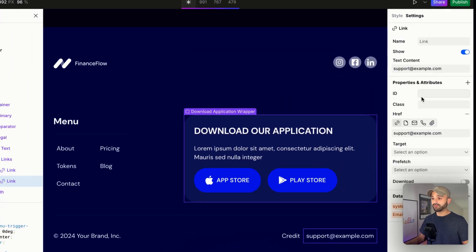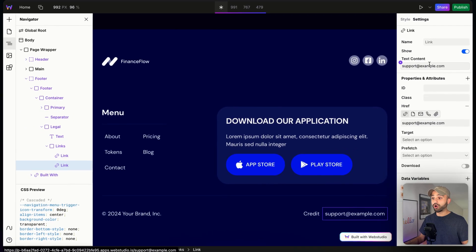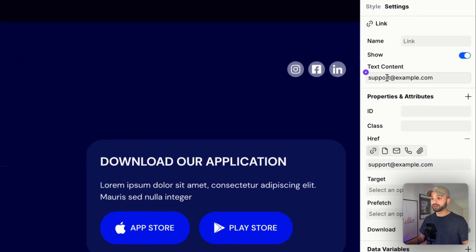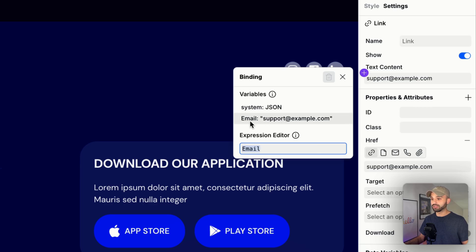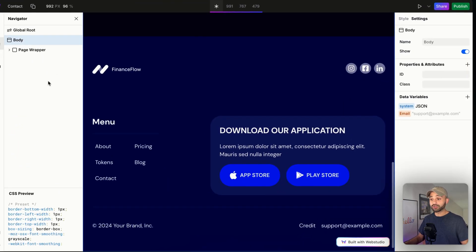Now, instead of having my email hard-coded right here, I can go up to the bindings and select it from my global root. We see the email variable that we created.